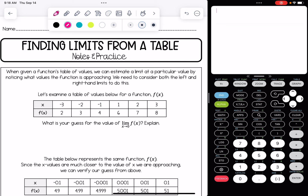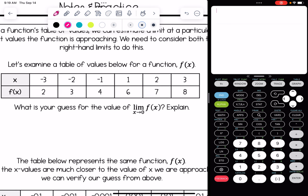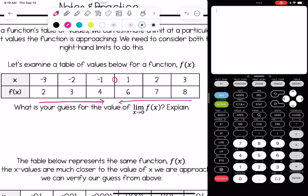Let's examine a table of values for a function f of x. We have x values from negative 3 to 3, although we are missing 0, and we have the corresponding y or f of x values. The question asks: what's our guess for the limit as x approaches 0 of f of x? We need to consider the left and the right-hand limits — as we approach 0 from the left, what y value are we getting close to? And as we approach 0 from the right, what y value are we approaching?